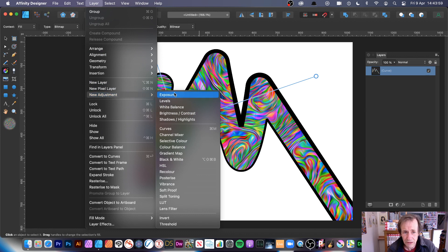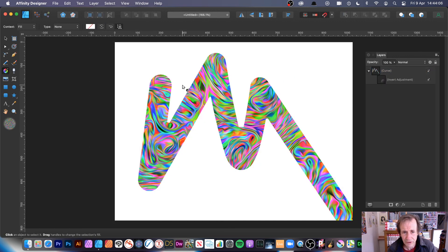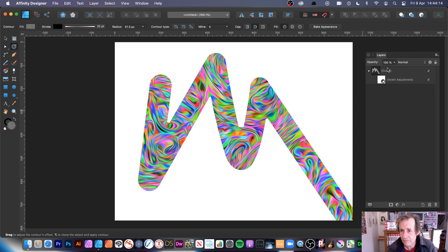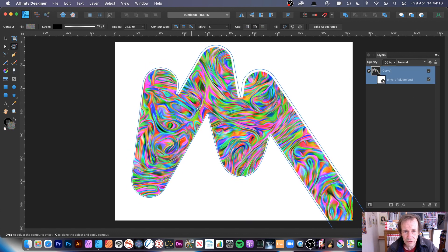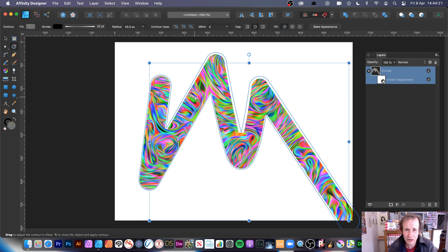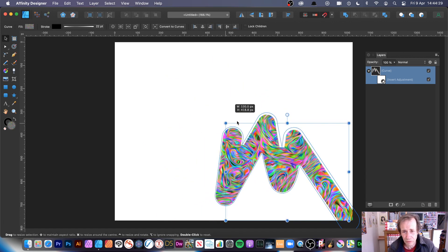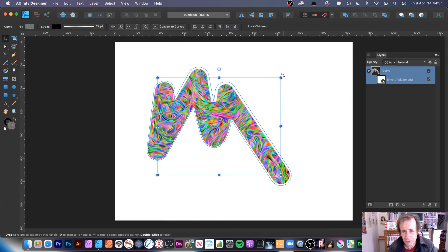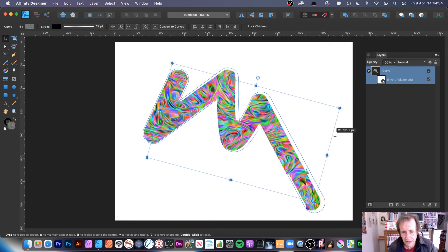You can also add layer adjustments on top. For example, add an invert adjustment — the contour is still live as long as you select the right layer. You have the adjustment, the gradient, and the path nodes all working together. You can still resize, rotate, and squeeze the design.